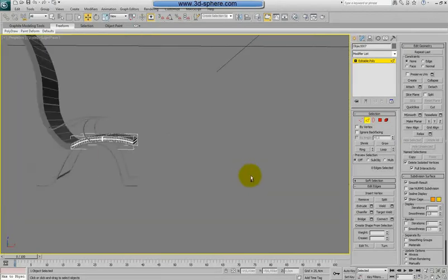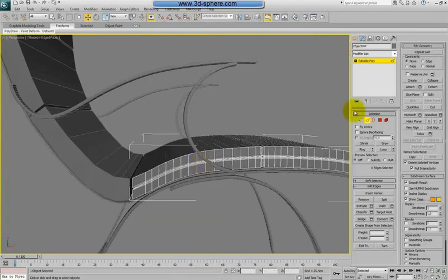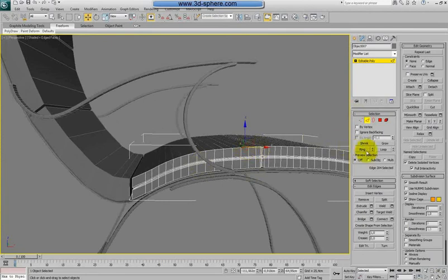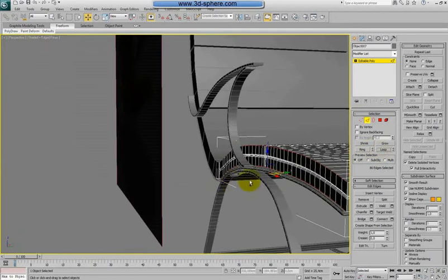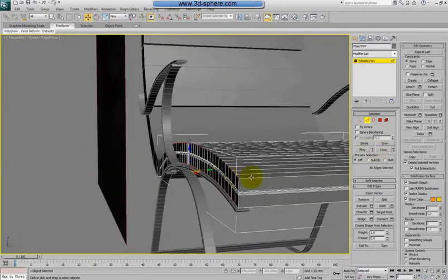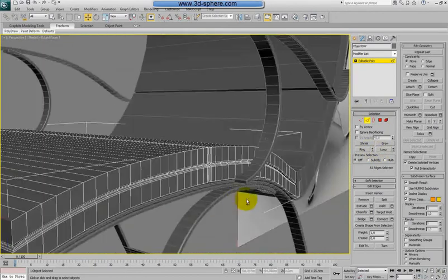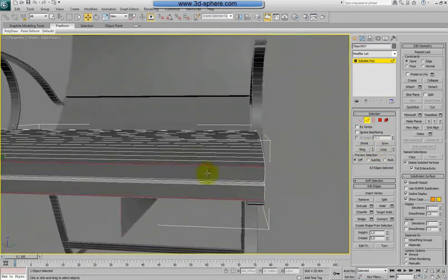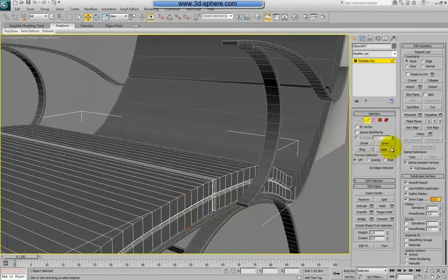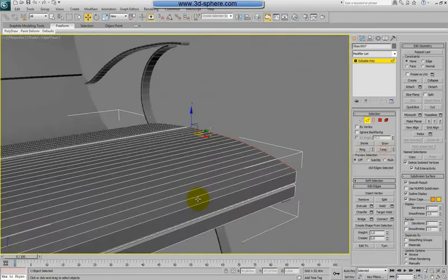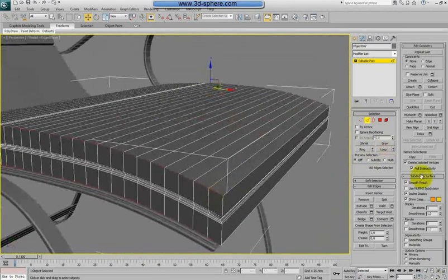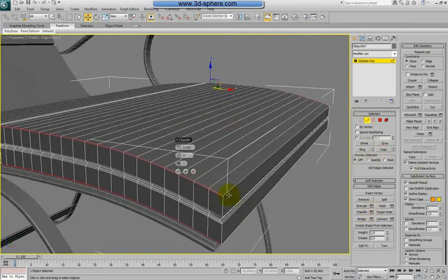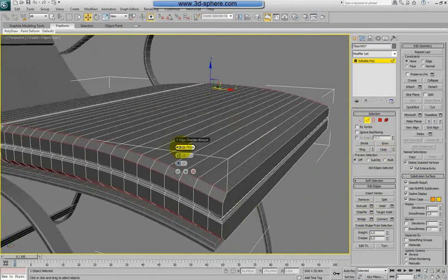Now probably we need just to do the overall chamfer to our shape. So we will select everything. Oops, not that one, just the sides here. If we loop it, we will apply a chamfer on a big.